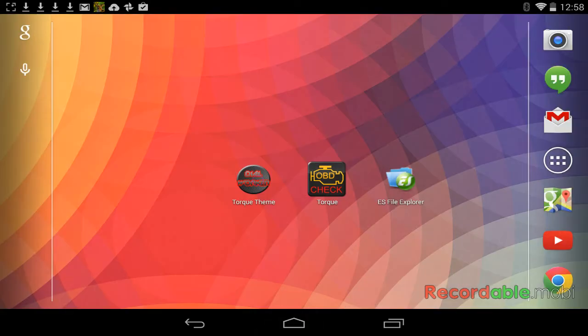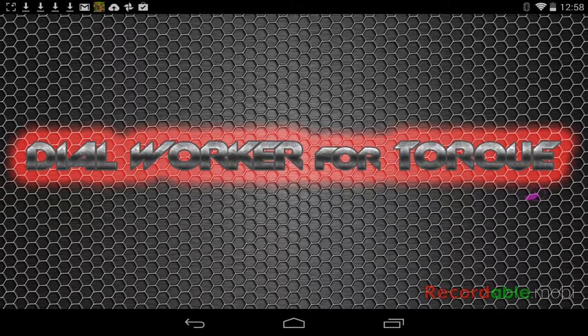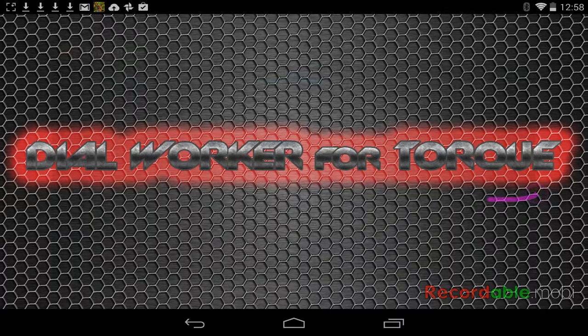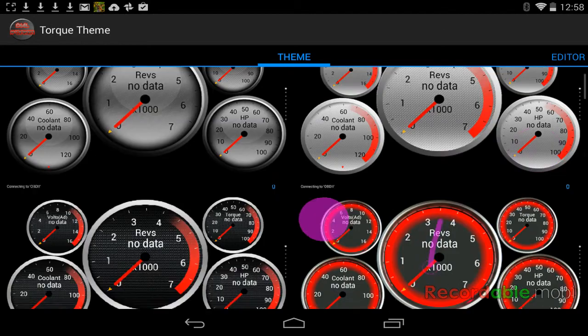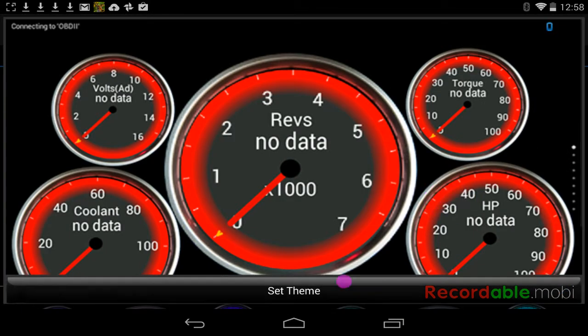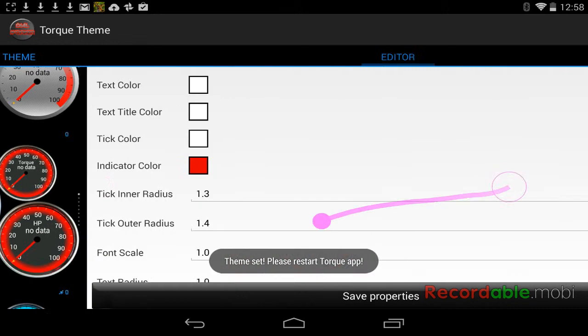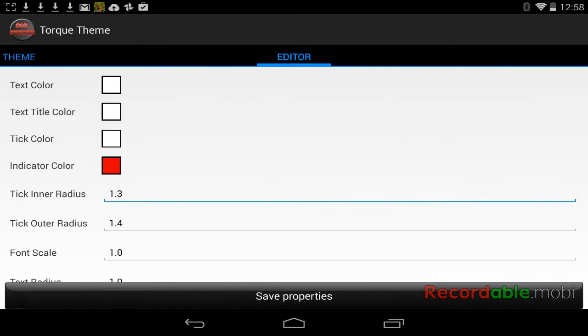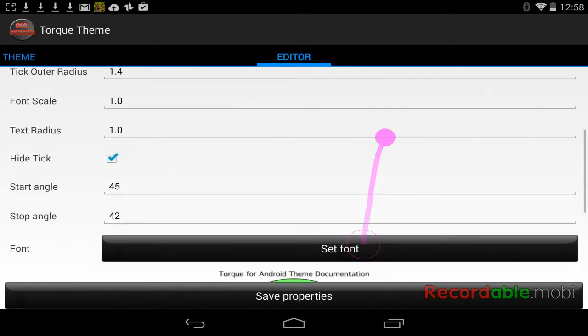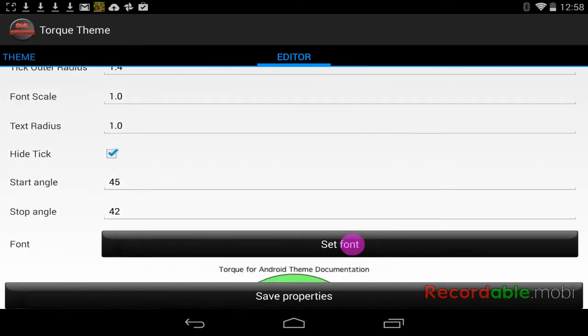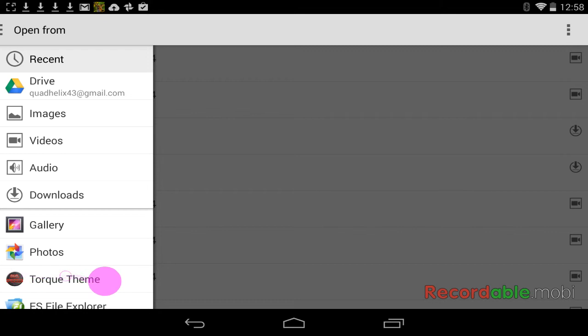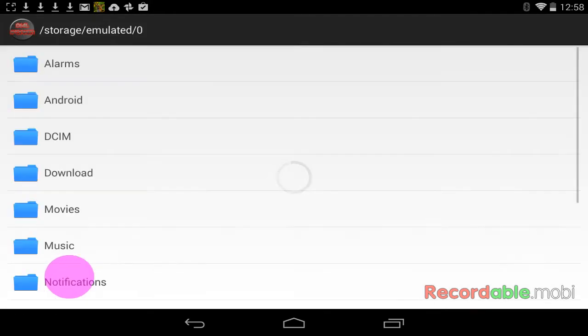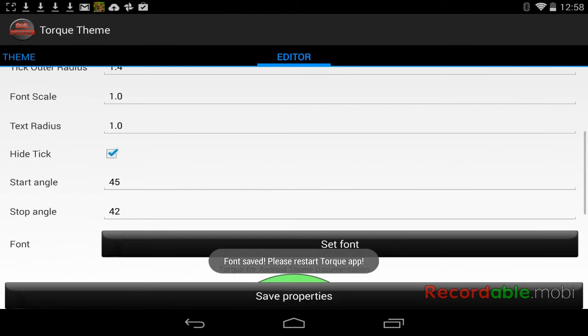I'm going to open Dial Worker. I'm going to pick Set Theme. And I'm going to set font. And this is KitKat 4.4. Your interface is going to be different for anything less than 4.4, but mine is right here for Torque Themes. You'll go to downloads. You'll go to digital, the one you just downloaded.